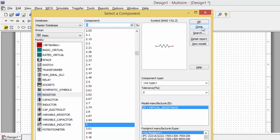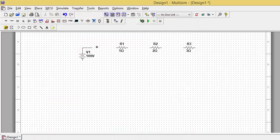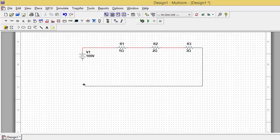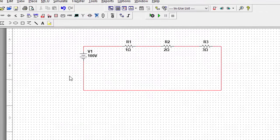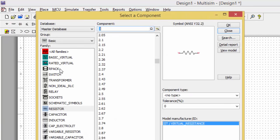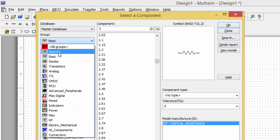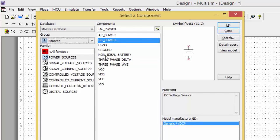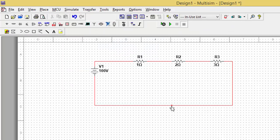After placing all components, close the dialog and connect them one after another, then connect back to the source. While making any circuit, a ground is mandatory. Click the Basic option, go to Sources, select Ground, and connect the ground here.